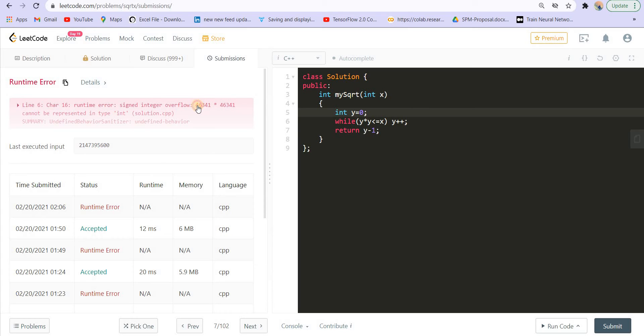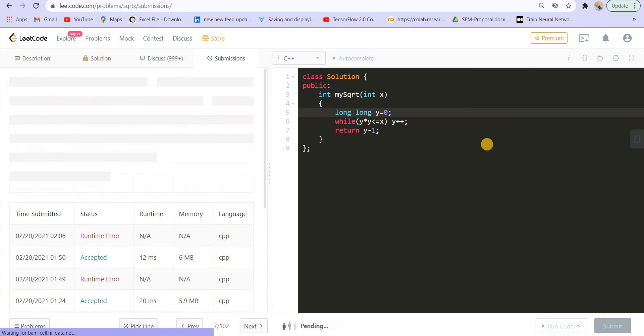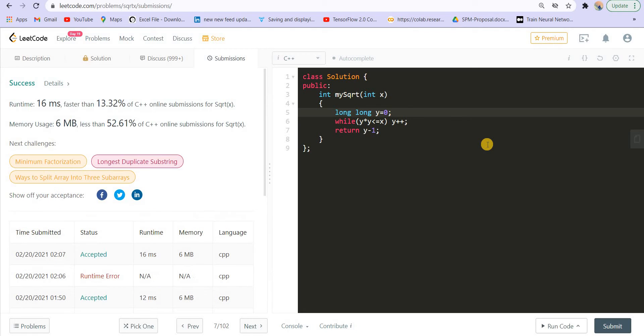Here we are getting the signed integer overflow error. So basically, this number exceeded the limit of integers. So what do you have to use instead of integers here? You have the option to use long long. So you can use long long instead of int. And this is how you can remove this error. So it got accepted.